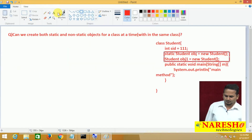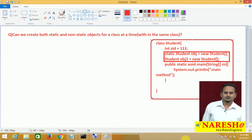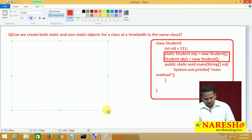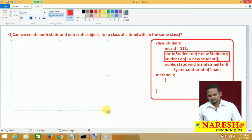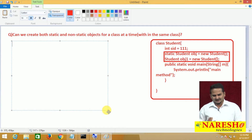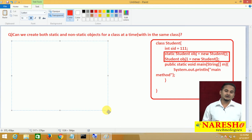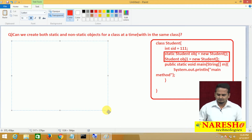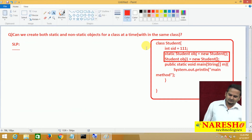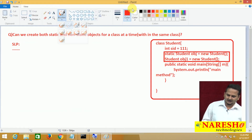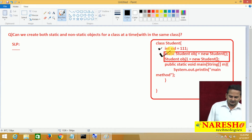Where exactly is the problem? The problem is simple but concentration is mandatory. Whenever a .class file is loading from secondary memory to primary memory, for static data there are three steps: static loading phase, static initialization phase, and then control goes to the main method. In the static loading phase, the JVM checks whether data is static or not. Non-static data is skipped; static data gets memory allocated.